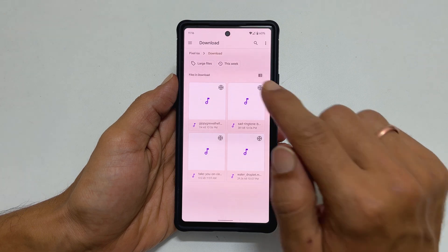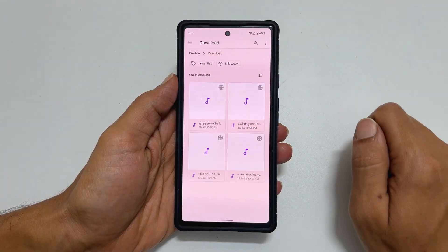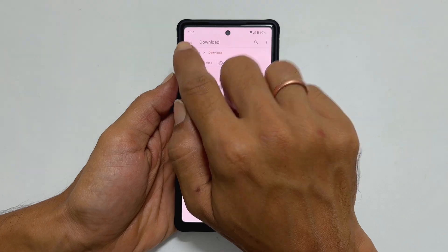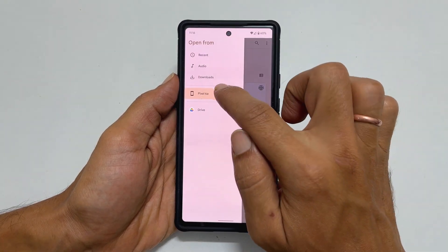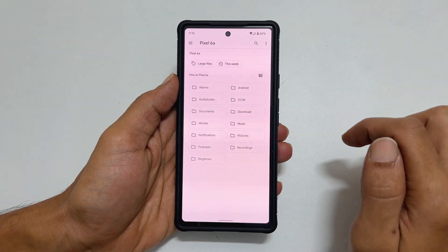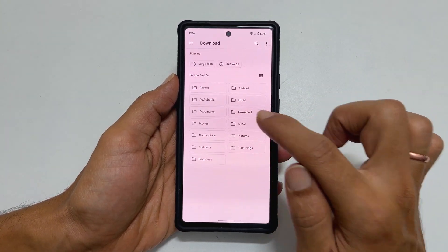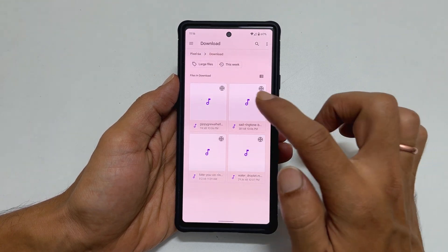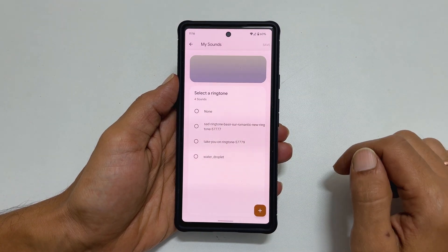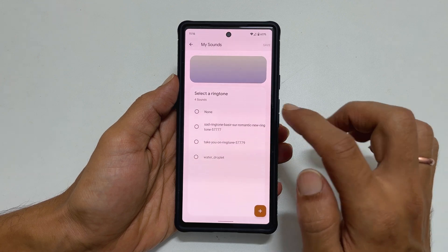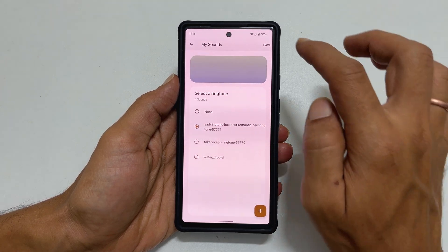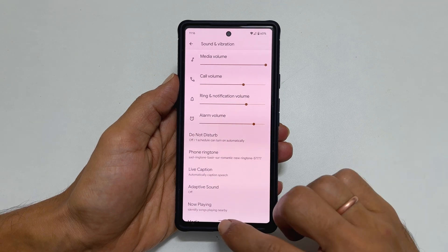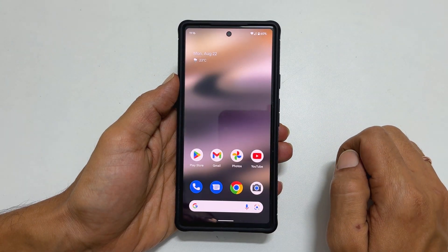In my case, it is in the Downloads folder of this phone. Tap these three lines and then Pixel 6a, and choose the folder Download. Tap on the music file you want — it will be added to My Sounds. Select the music file and tap Save. This way you can make an mp3 music file your default ringtone.